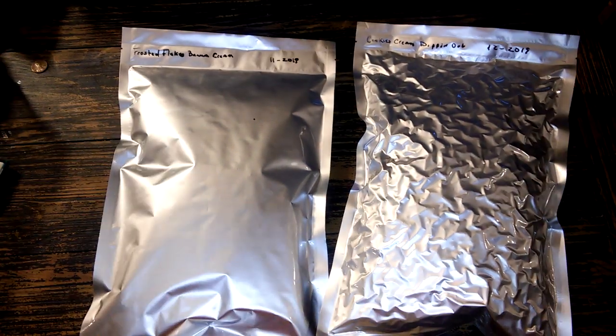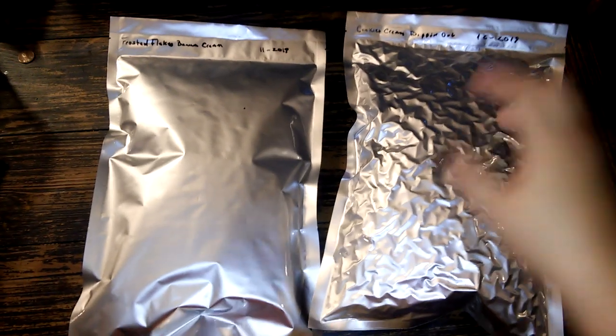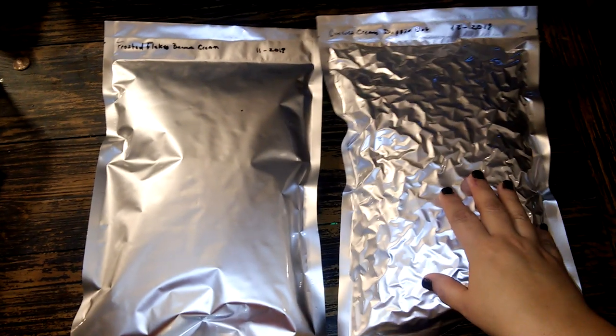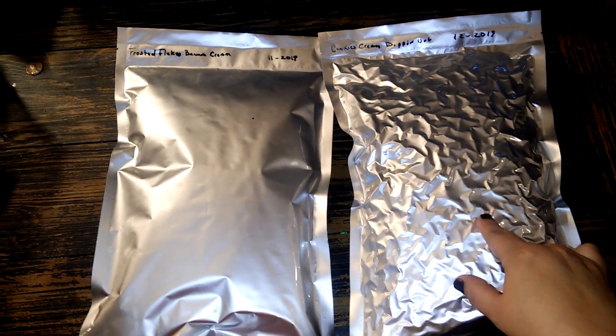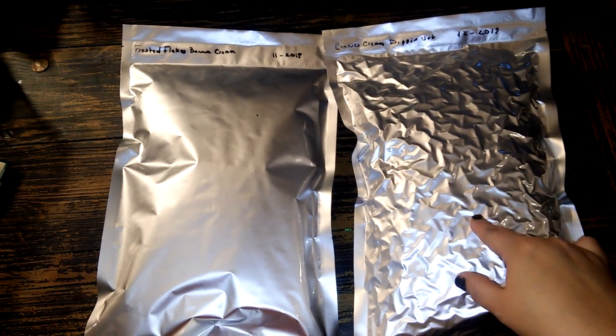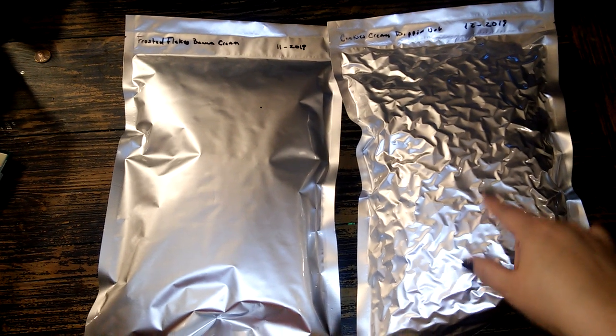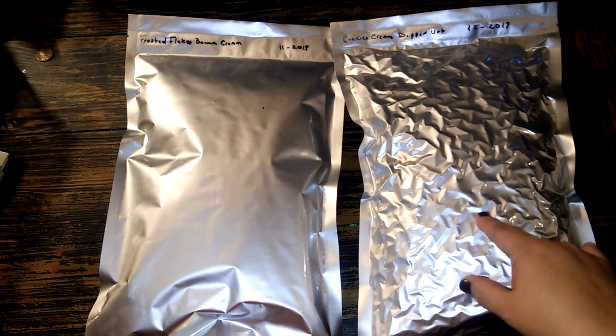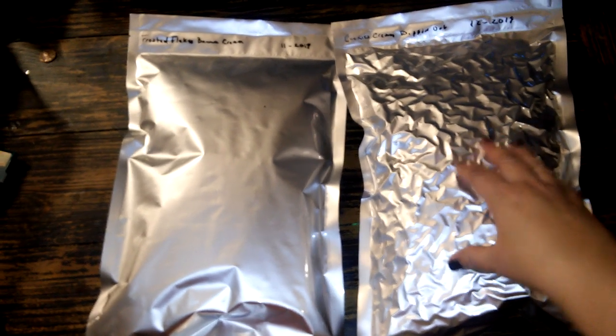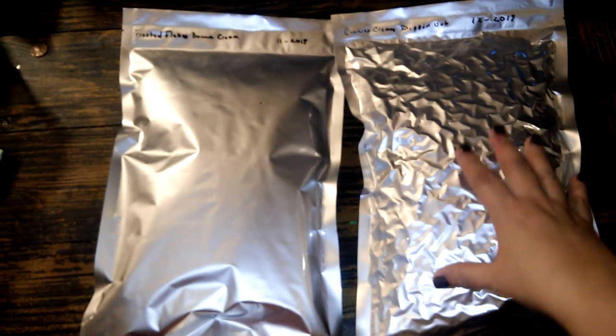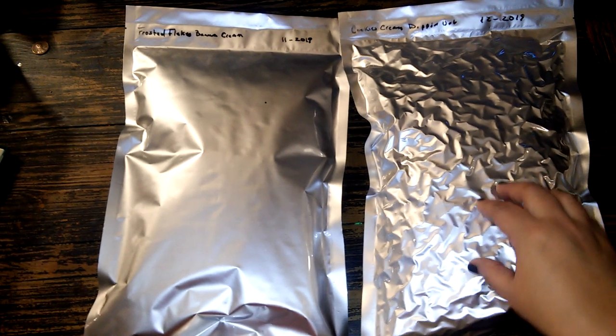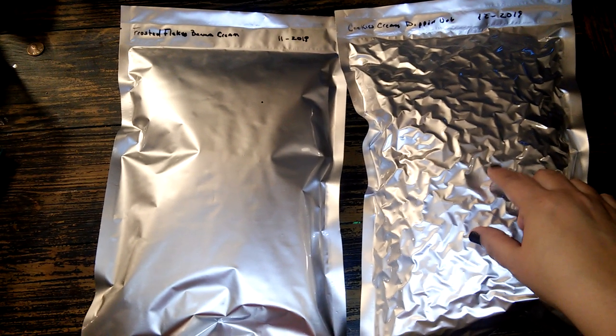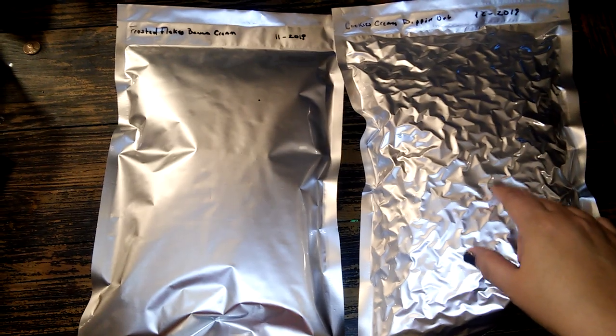So this is what's happened. This is a bag where I put the cereal directly into the Mylar bag with the oxygen absorber and this is exactly what is supposed to happen. It's supposed to shrink up. That means the oxygen has done its job and it's going to keep this cereal longer for me.